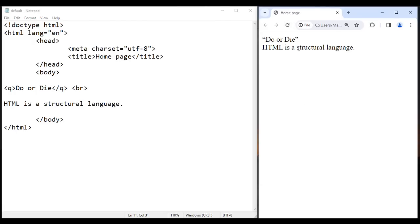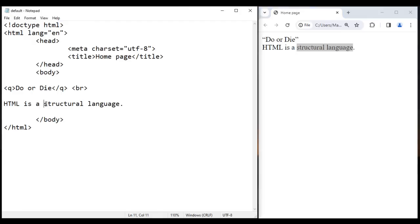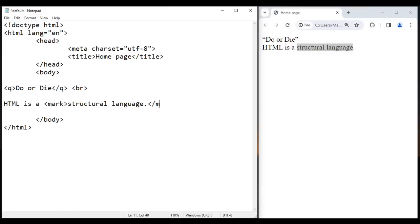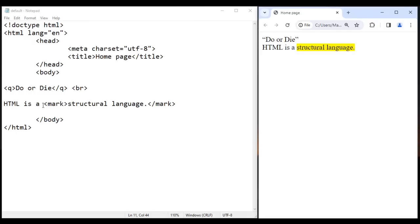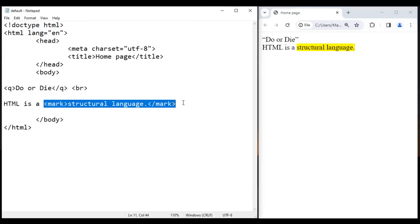Now I want to highlight this text with yellow background. So before structural language, I say opening mark tag. After structural language, I say closing mark tag. I save this, go to browser and reload. You can see that the structural language is highlighted with the yellow background. Mark tag works like a yellow marker pen.